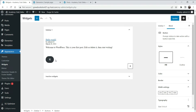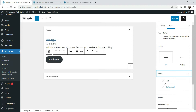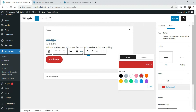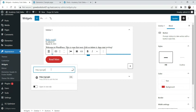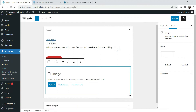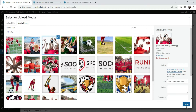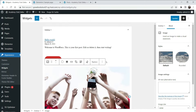Now add one more widget — let's say a Button widget. Name it 'Read More'. Whatever widget you want to add, you can add and change the color. This is the second widget. Let's add one more — an Image. So we have added three blocks. Let's click Update.